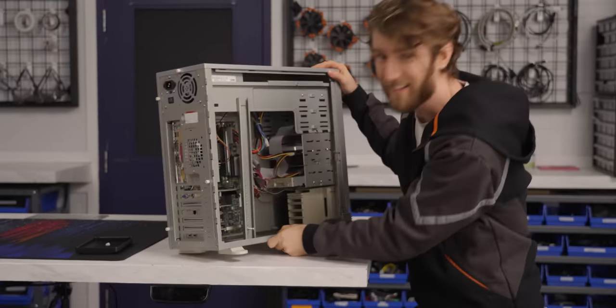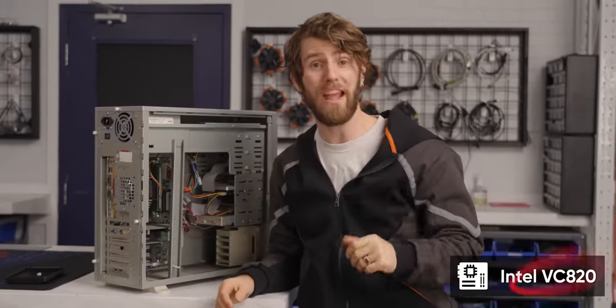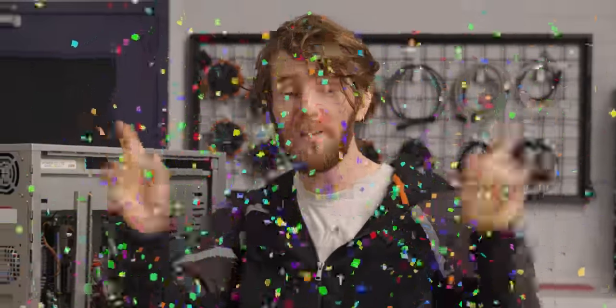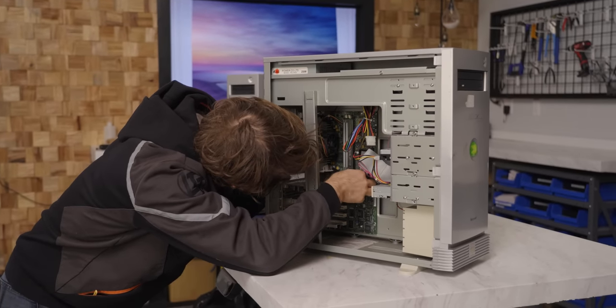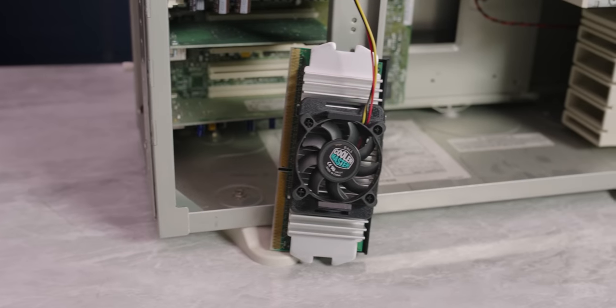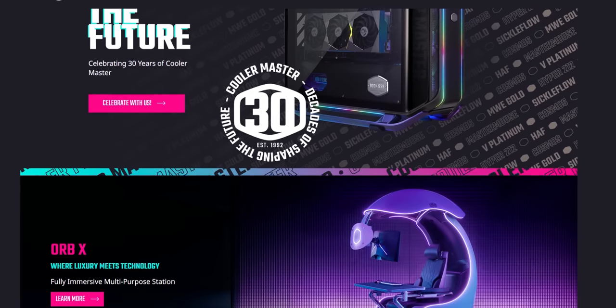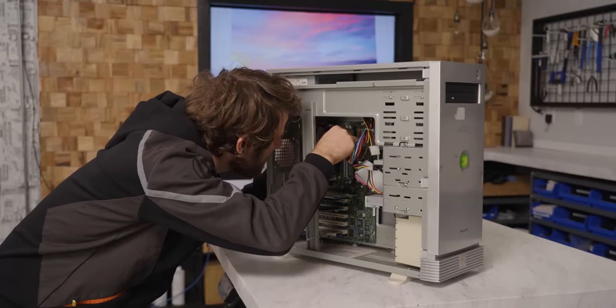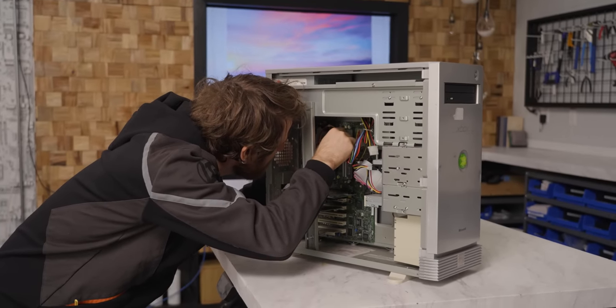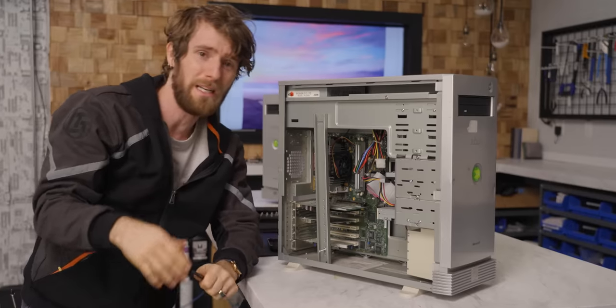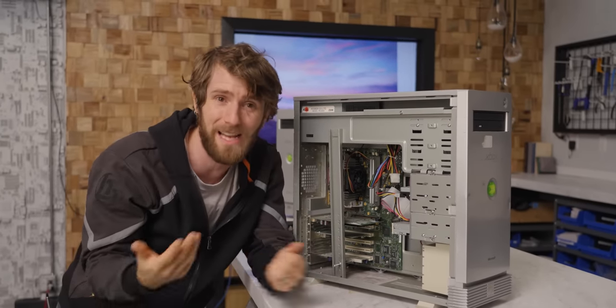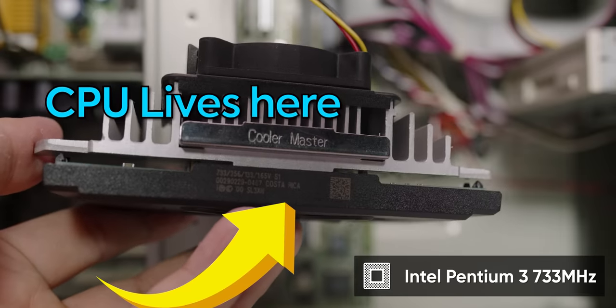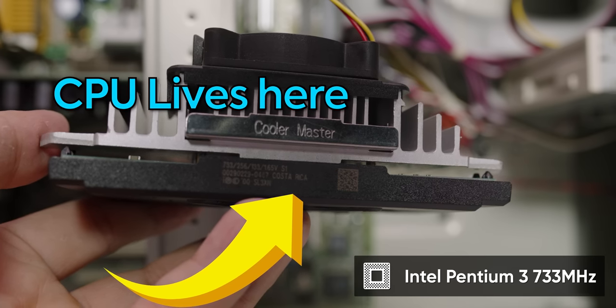The motherboard is an Intel VC820, codename Vancouver by the way. Yay, go Vancouver. As for the CPU, I really wanted to pull this out and give you guys a closer look at it. It's got a Cooler Master cooler on it. Young up-and-comer company right there. But unfortunately these ancient plastic push pins are proving to be a bit of a chore to get out and the last thing I want to do is damage any of them. So it might have to stay in there, but that's fine because the reality is it is a run of the mill Intel Pentium 3 733 megahertz CPU.